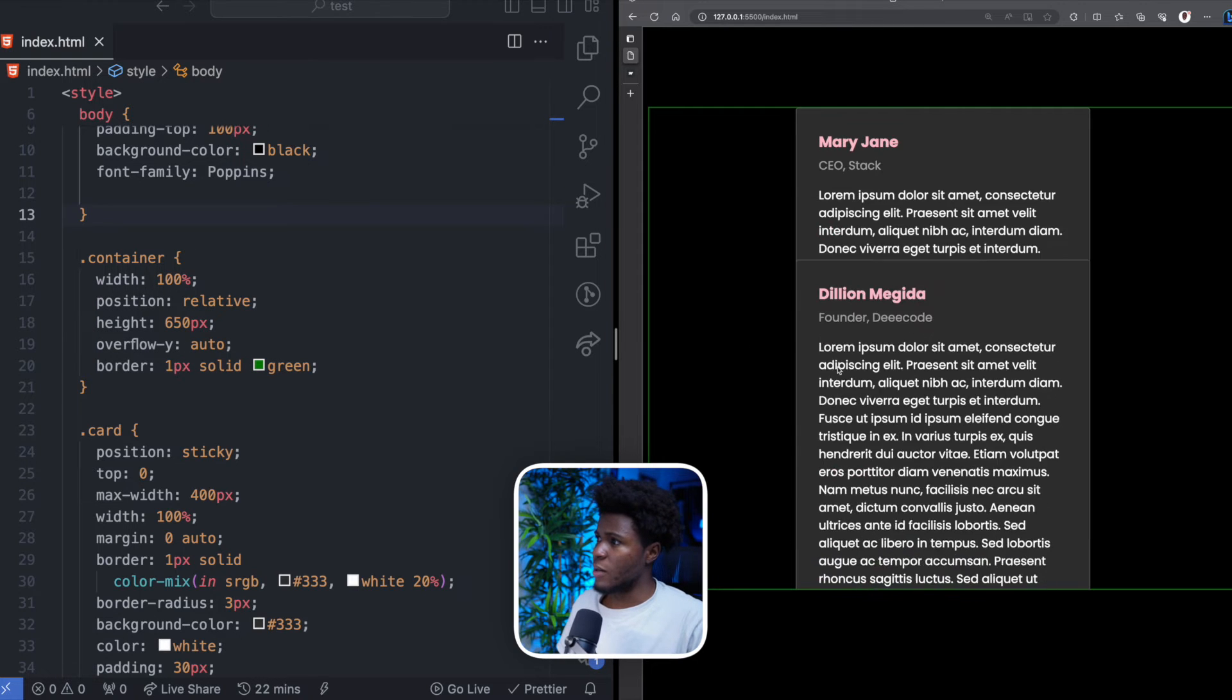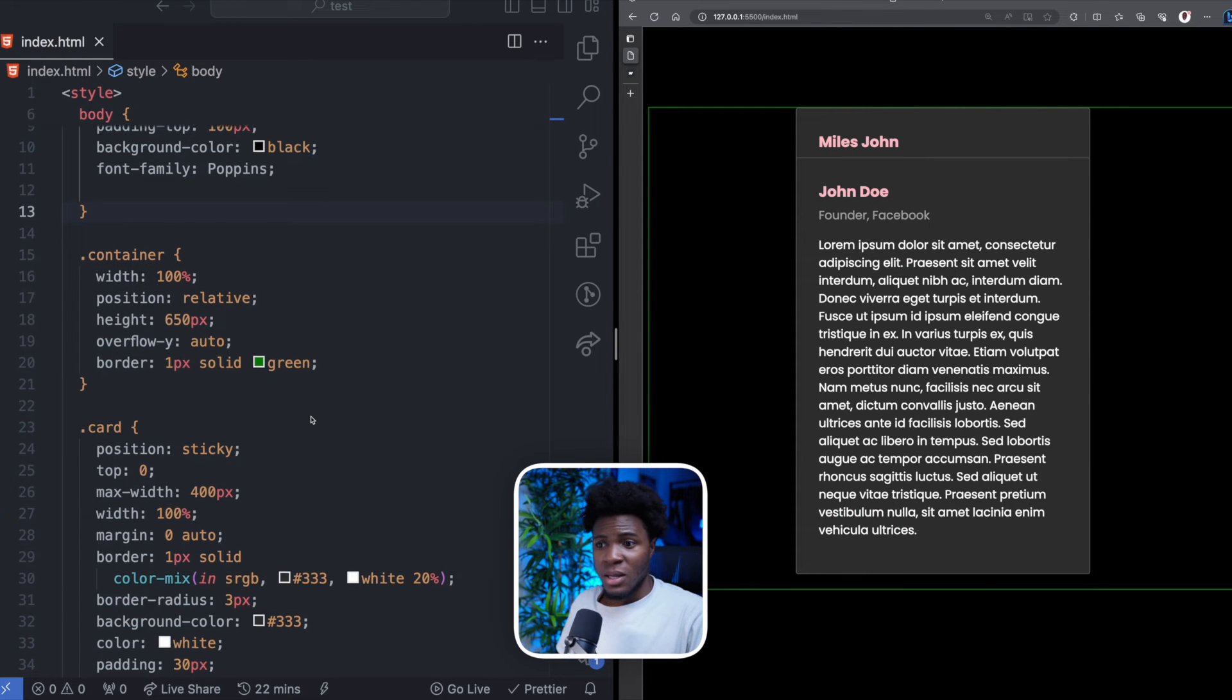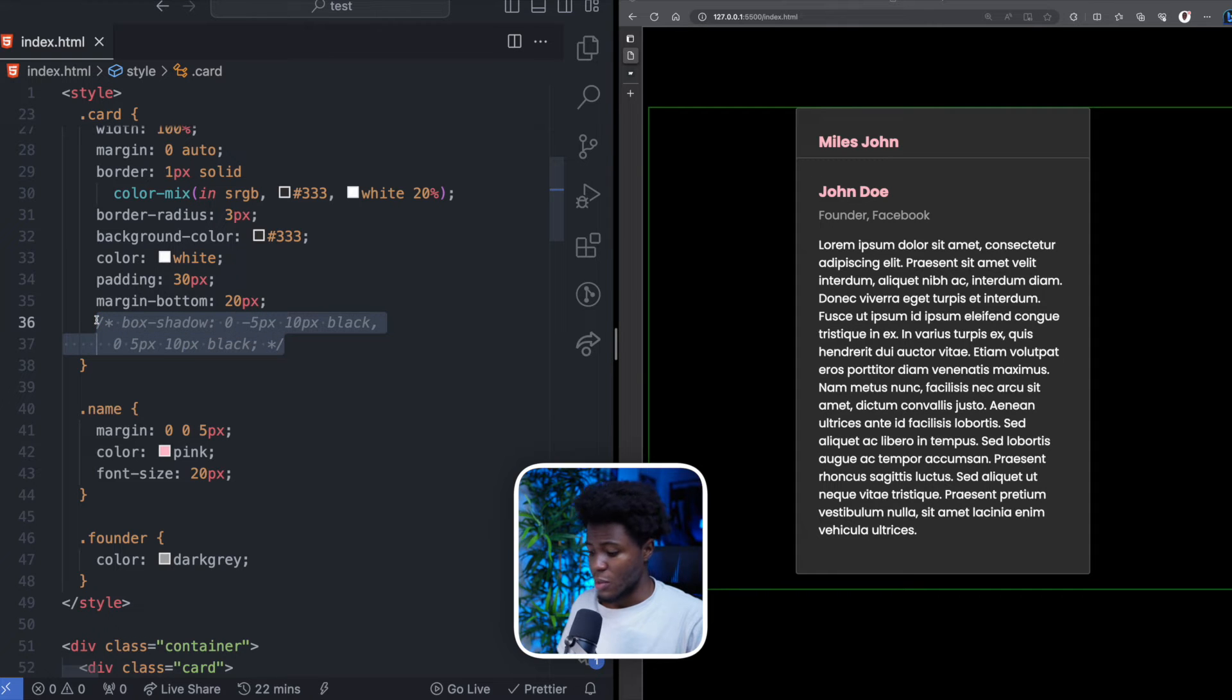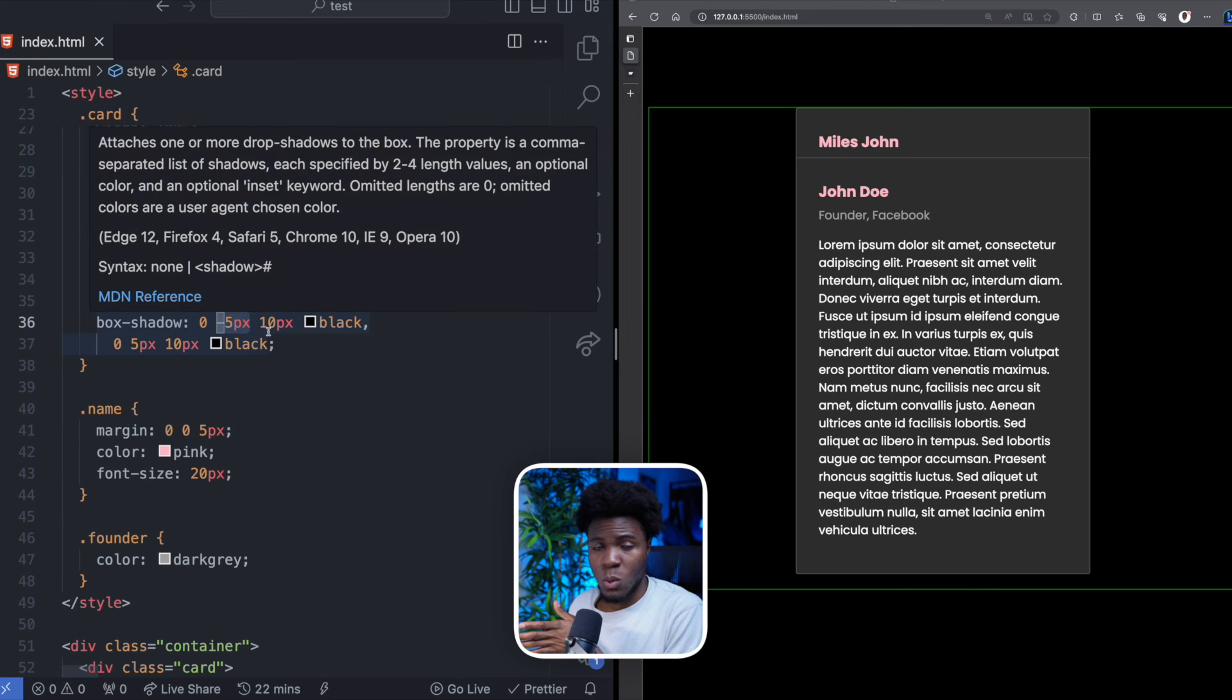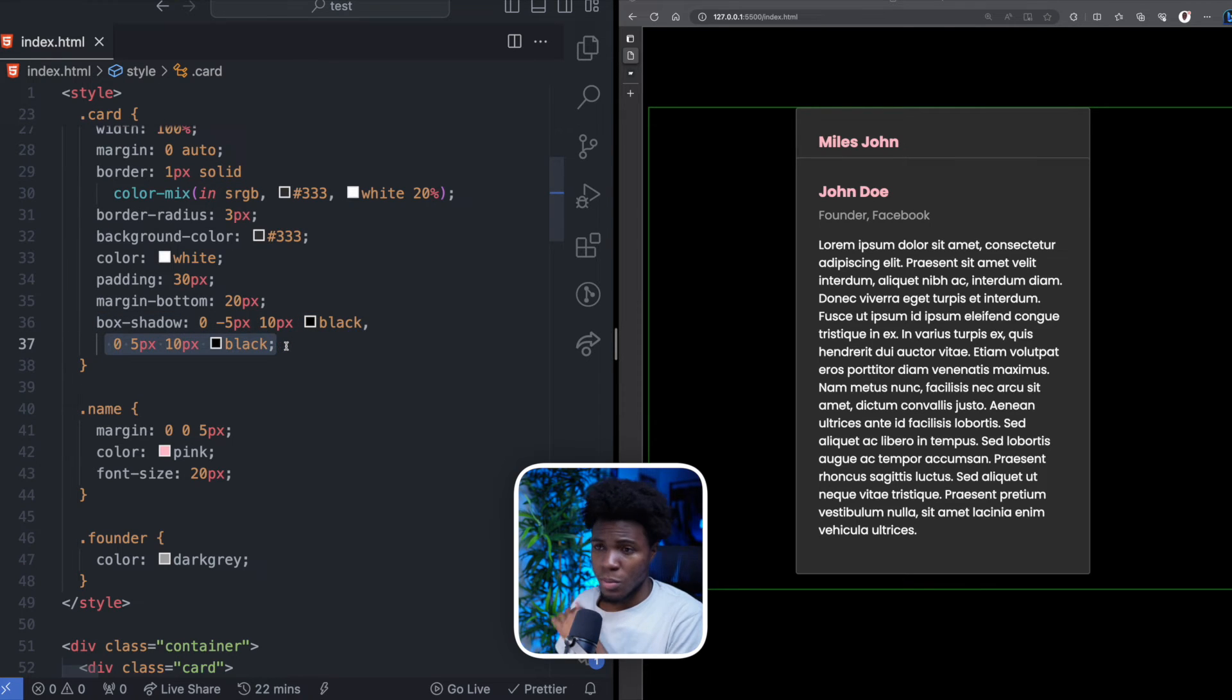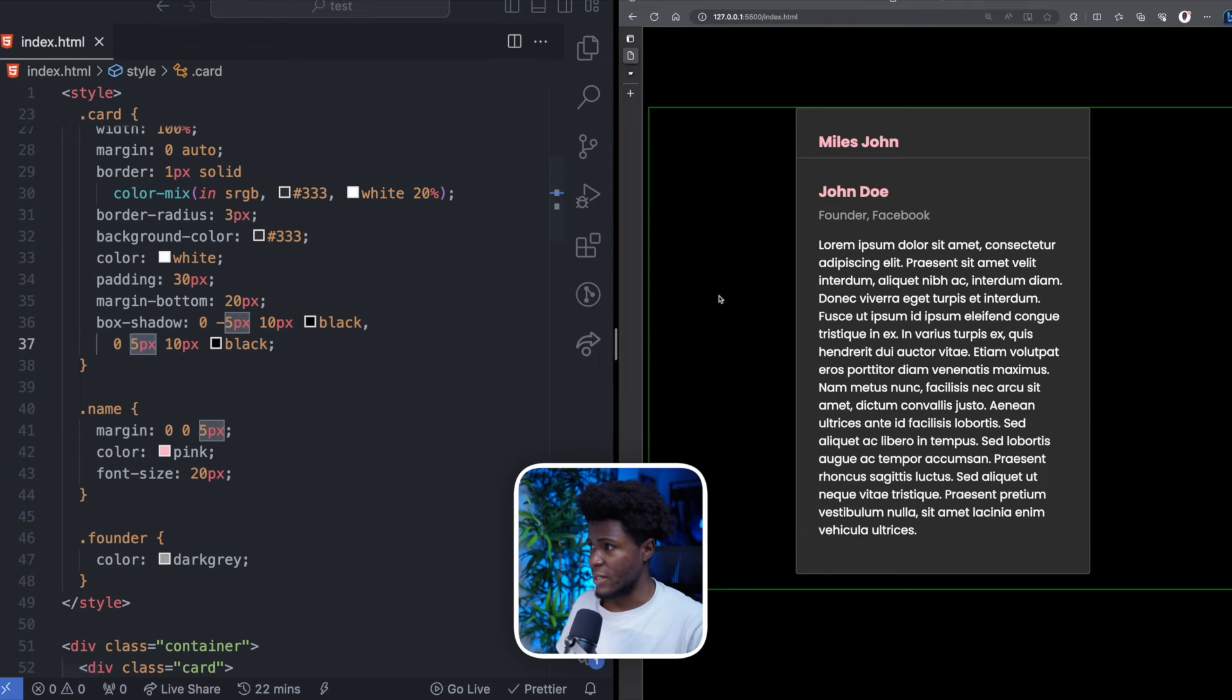So if we come back here, okay, now we have this. Now, one interesting thing we can do is to add a box shadow. And here, what I'm doing is I'm applying a box shadow to the top of the card by using a negative 5 pixels on the Y axis. And I'm applying another box shadow on the bottom of the card using a positive 5 pixels on the Y axis.